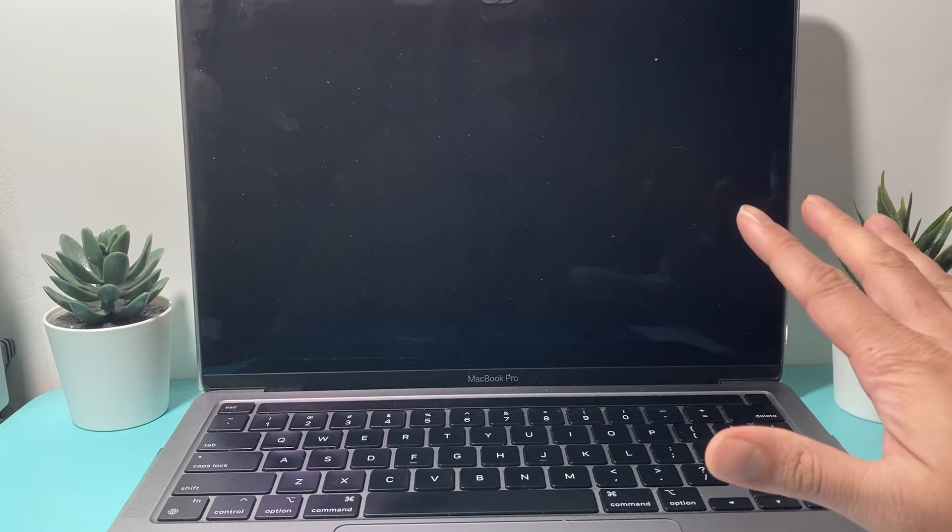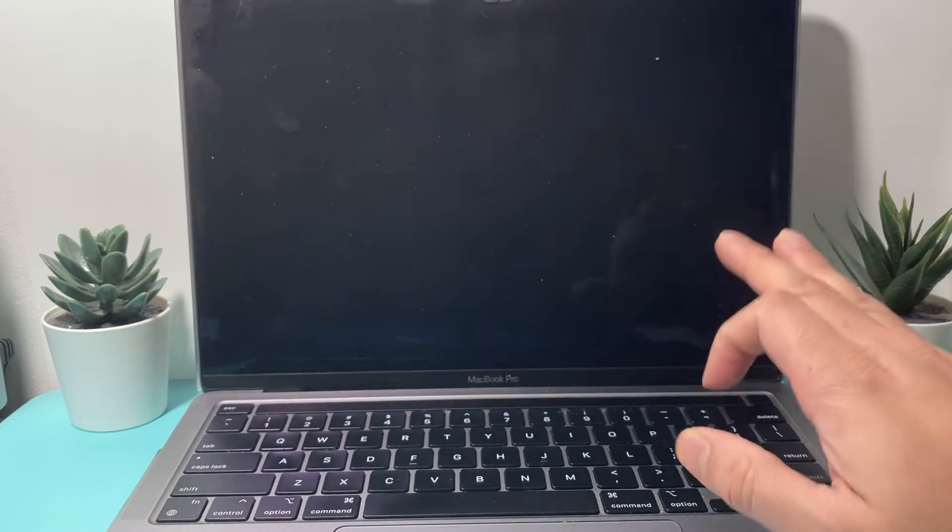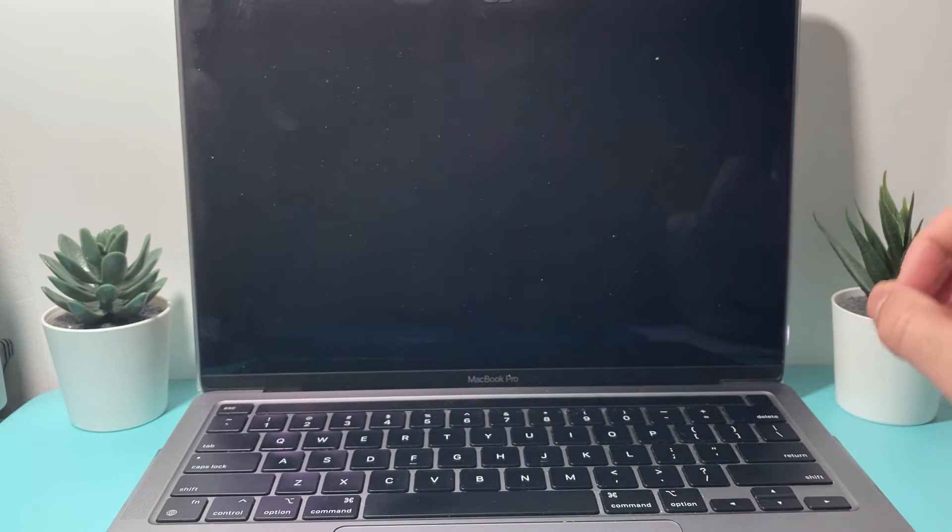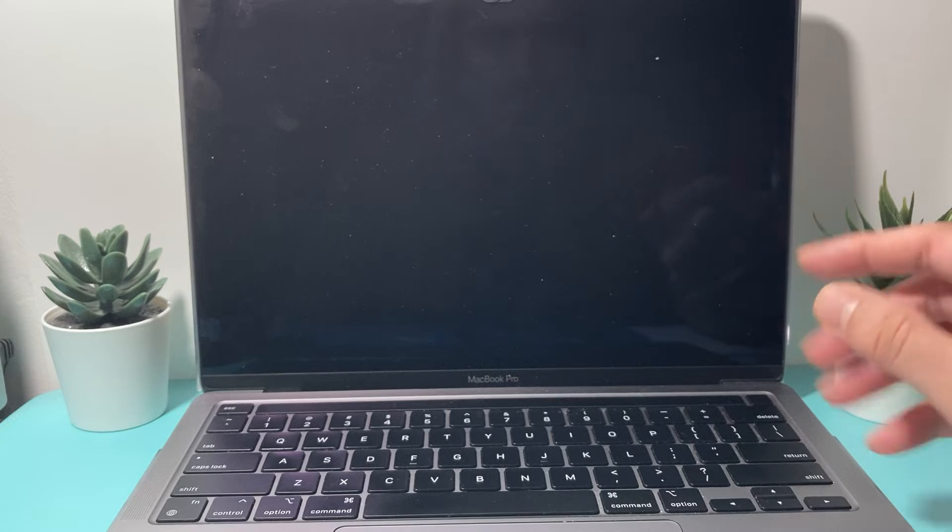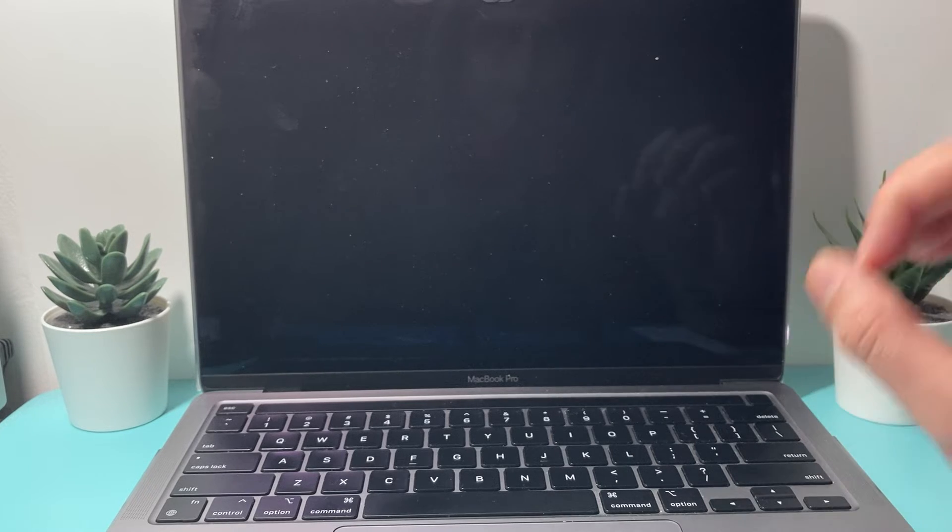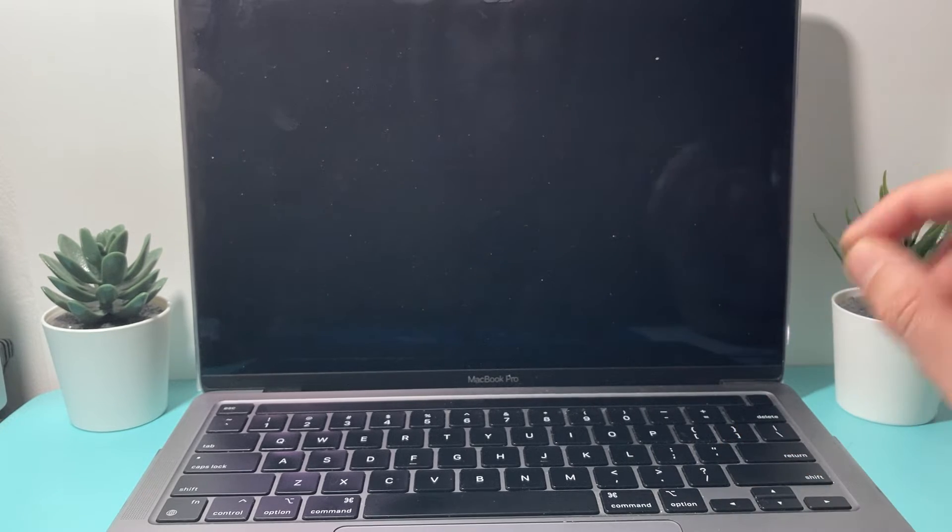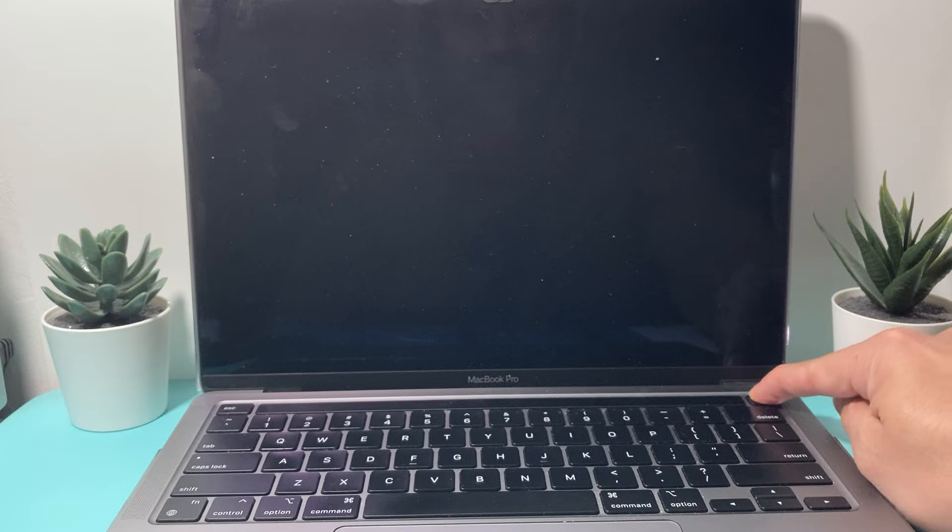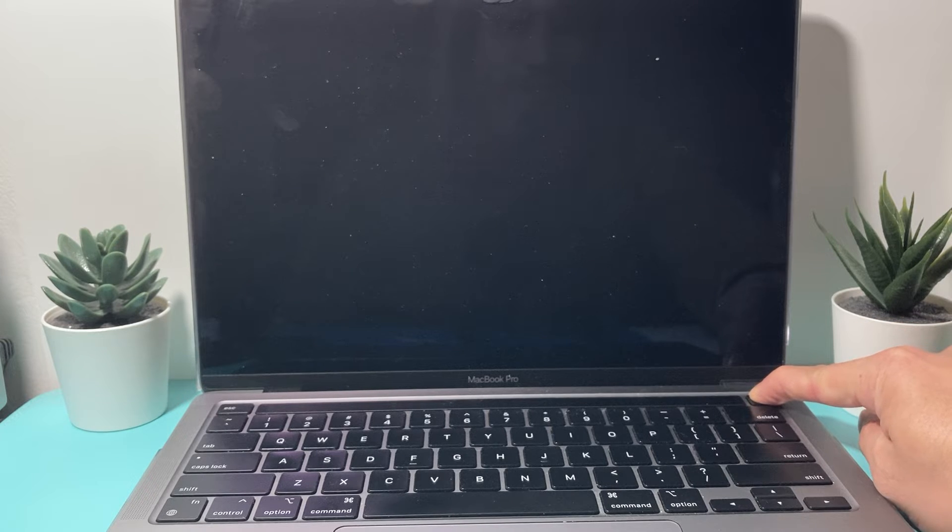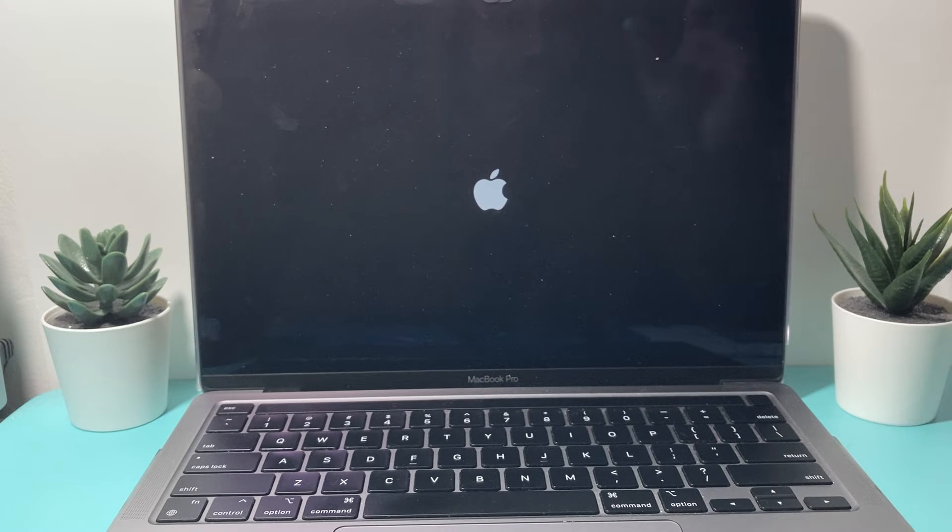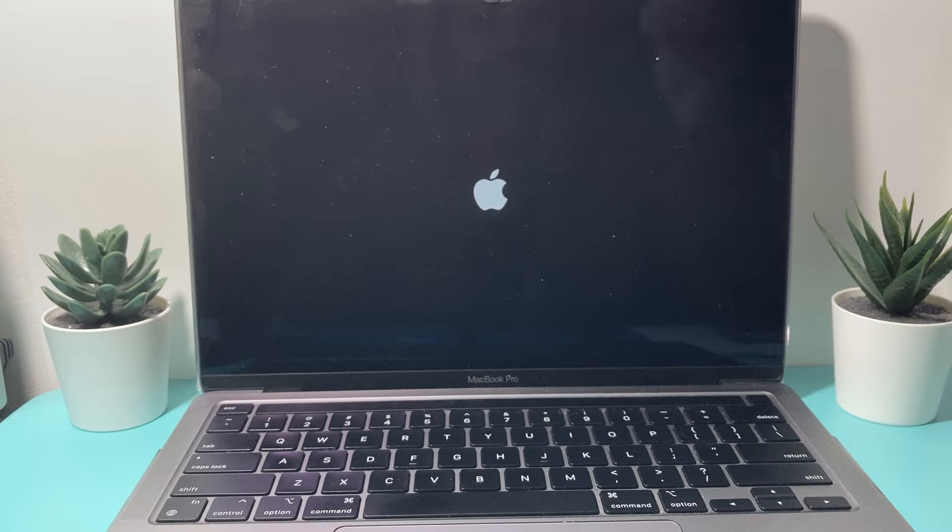Now, after it shuts down completely like this black screen, give it a moment or so to completely shut down. And all we do after that is press and hold this button again until you see the Apple logo appear and hear that noise and then you can let go of that button.